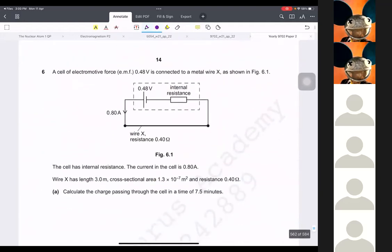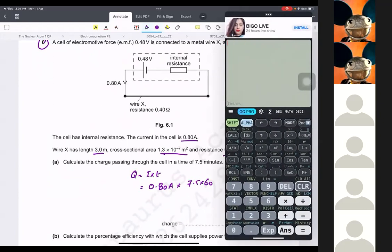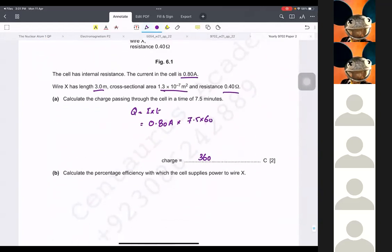Going to question 6. They have given current, length, area, and resistance. Calculate the charge passing: charge equals I times t. The current is 0.80 A and the time is 7.5 minutes, so you convert to seconds: 7.5 times 60. So 0.80 times 7.5 times 60 equals 360 coulombs.